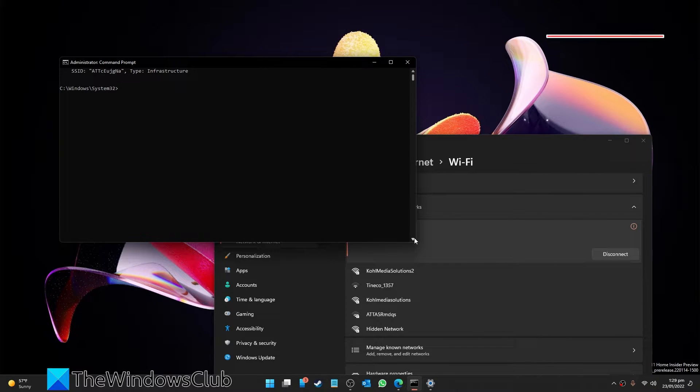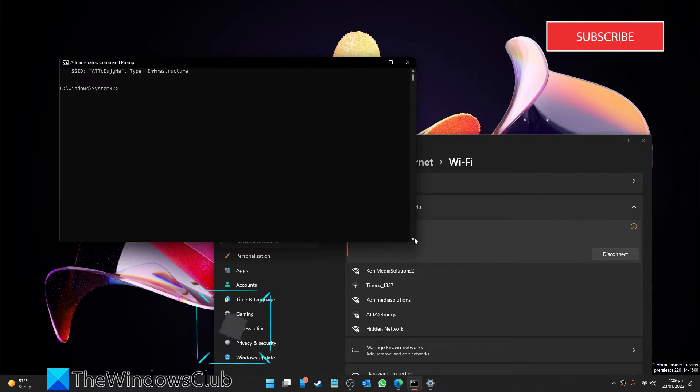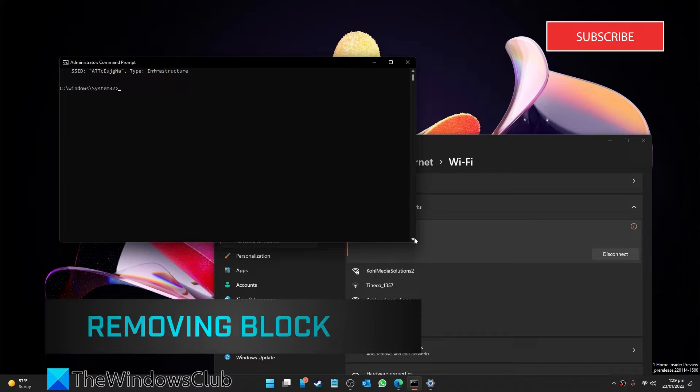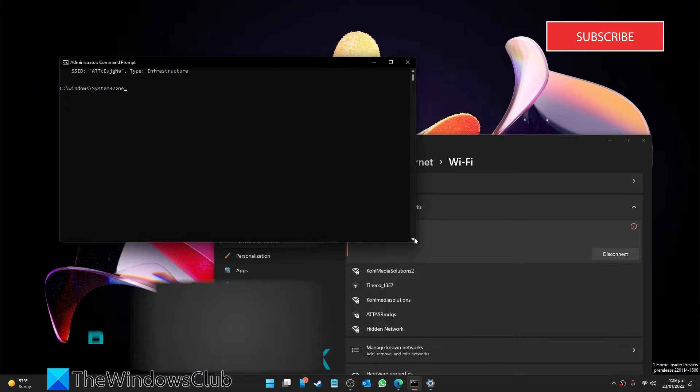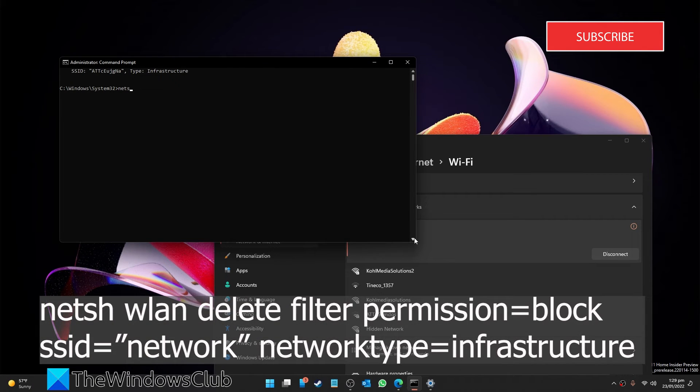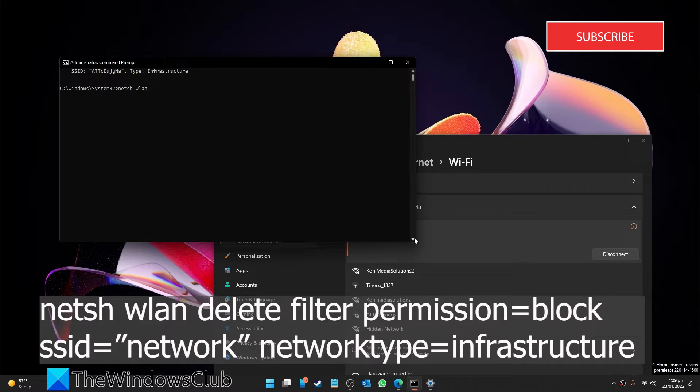Now if you blocked the wrong network, just go to the command prompt and enter n-e-t-s-h w-l-a-n delete filter